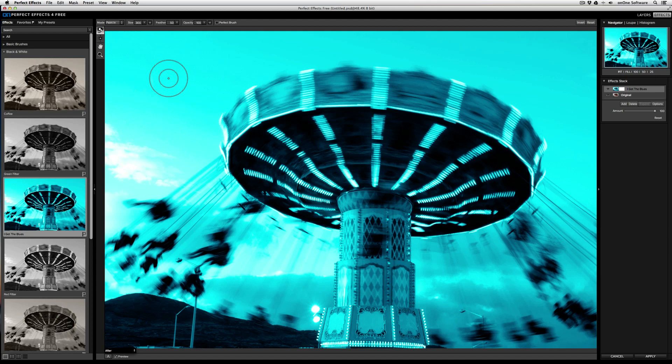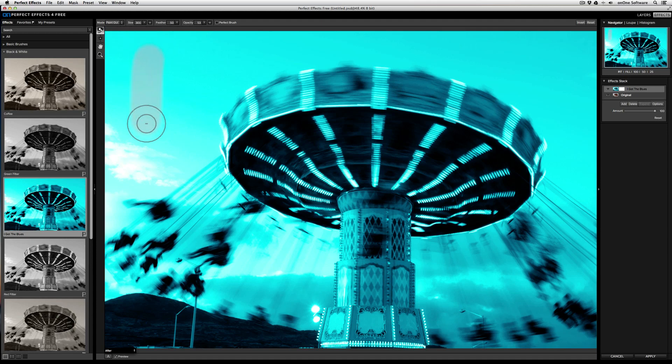And then there's the opacity, which controls the overall strength of the brush. At 100%, you'll automatically remove or add full effect. However, if you drop the opacity to say 50% and then change the mode to Paint Out, you'll only remove in that increment.